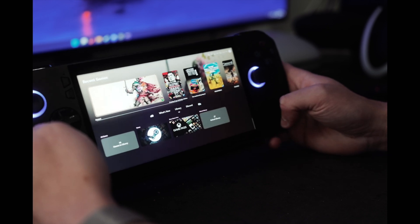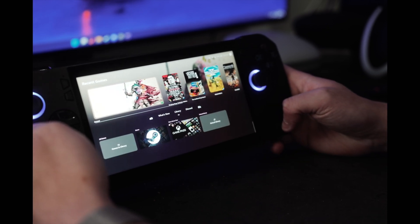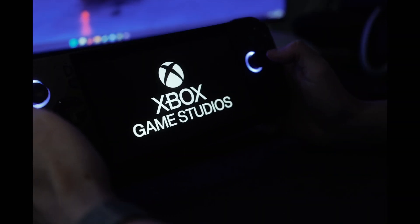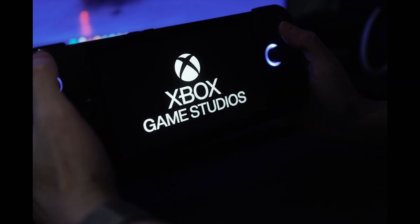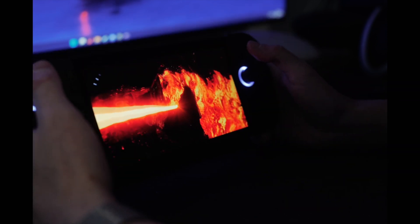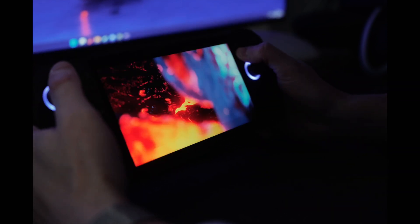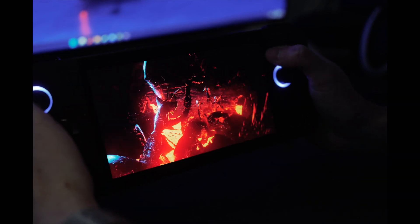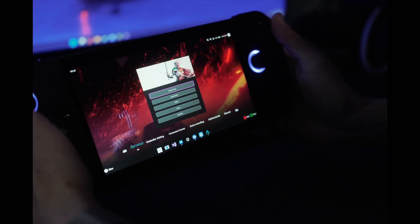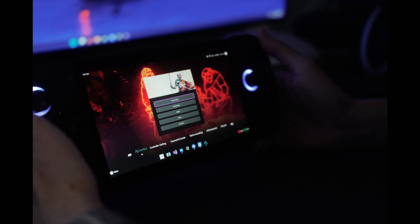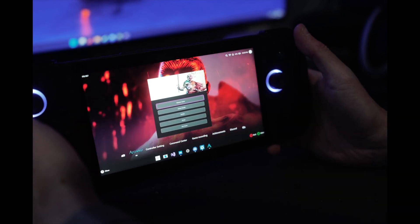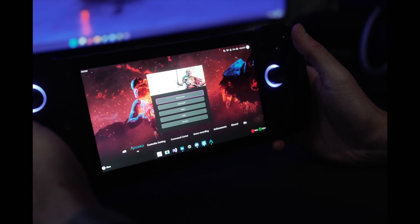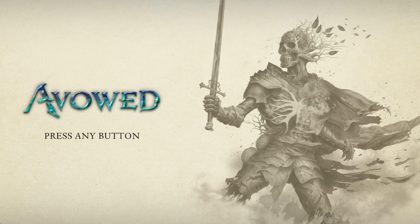Next, let's talk about the meat and potatoes of WinHance, and that's our overlay. So here we are loading up Avowed, and this gives me ample time to really talk about the overlay. So if I push the Armor Crate button on my specific Ally X, for other folks, it might be the Legion R key or other device-specific keys as we build out more support in the future, it pulls up our overlay screen.